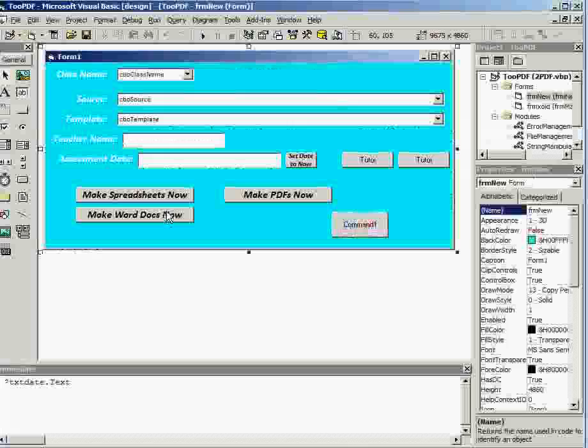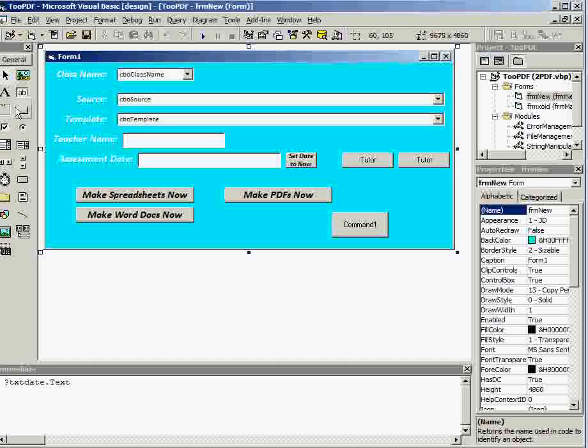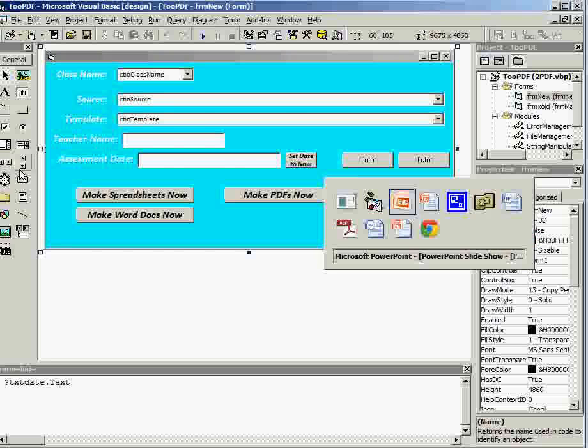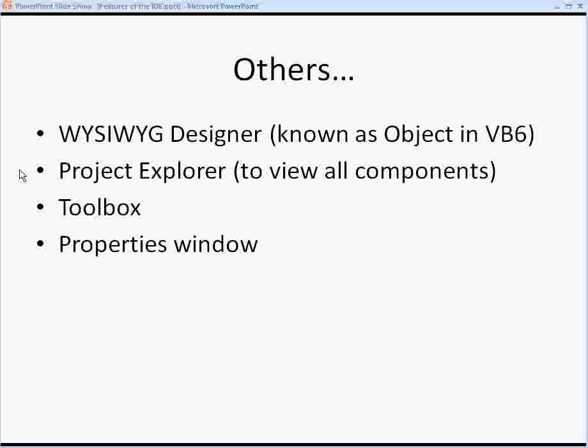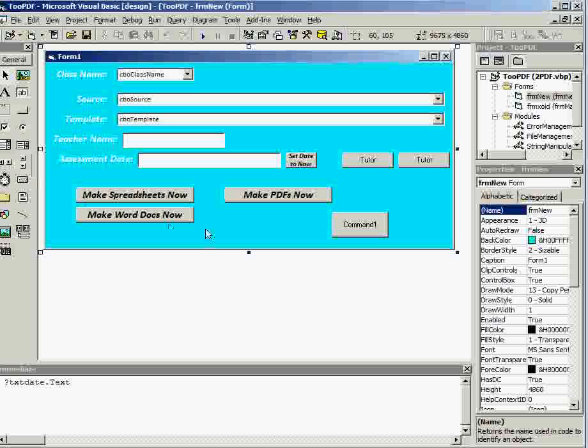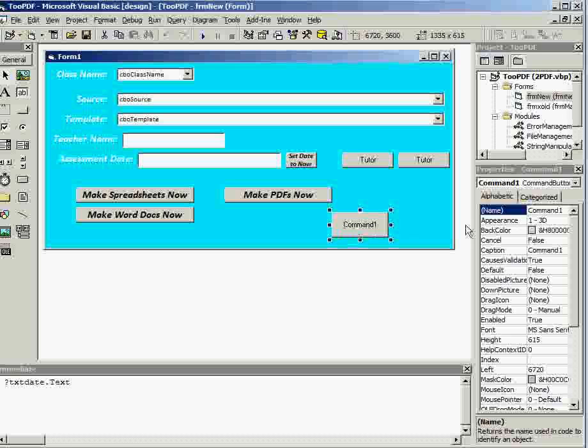There's the Toolbox, which is where you pick up anything that you want to include in your project, any software controls. And there's the Properties window, so when you do put a new control on, you can set the properties of it.